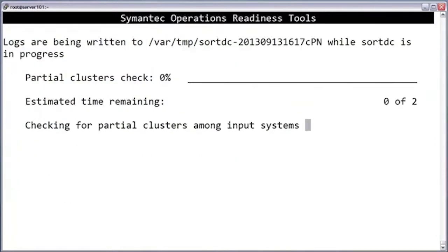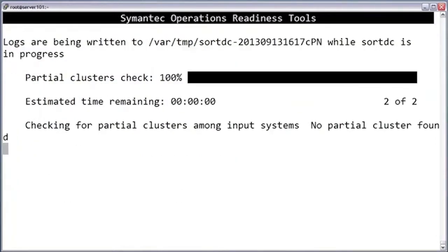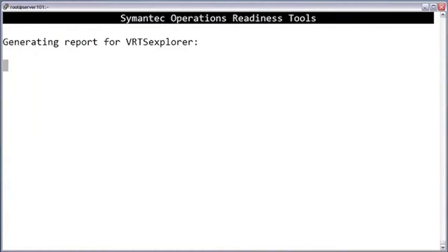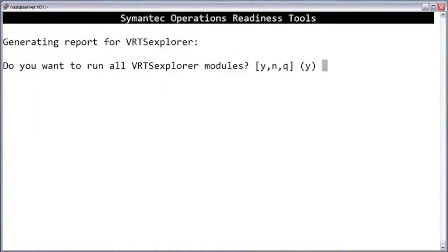If you have a cluster, the data collector will actually check to make sure that you didn't forget to specify any of the nodes. In most cases, you'll want to choose yes to have it run all VRTS Explorer modules.